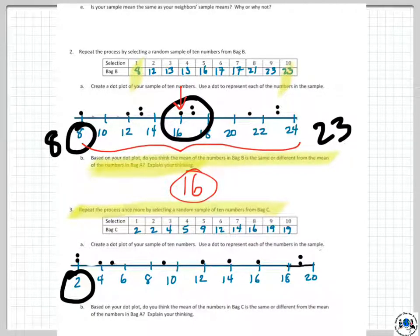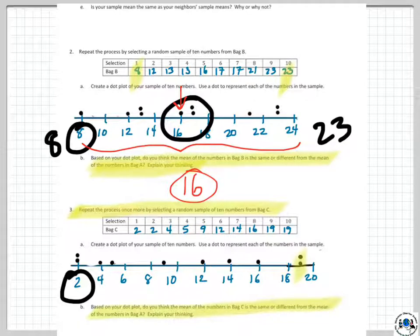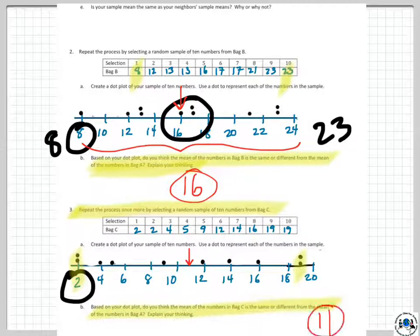Based on this dot plot, do you think the mean of the numbers in bag C is the same or different from bag A? It looks really spread out — the variability seems a lot greater. Looking at the middle value between 2 and 20 (a range of 18, so the midpoint is 9), the middle value is probably 11. Counting the dots: there are 5 on each side of 11. So we're looking at a mean of about 11, which is different from bag A. But do we know this for certain? We don't.